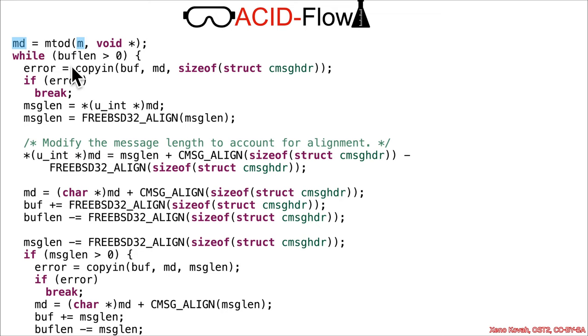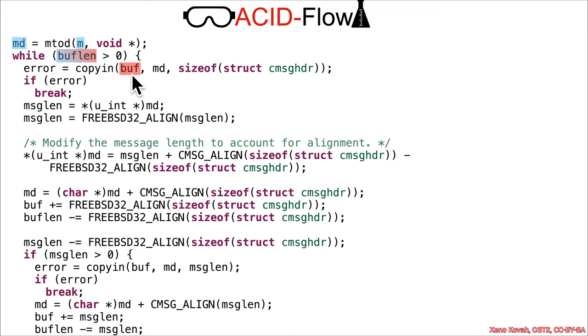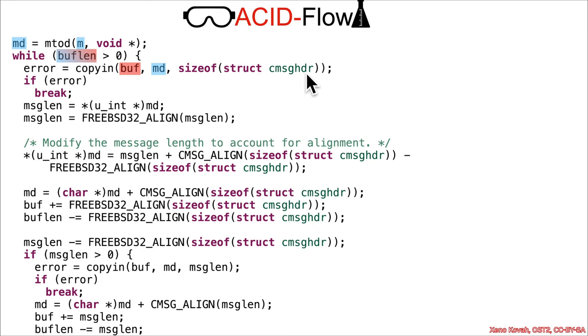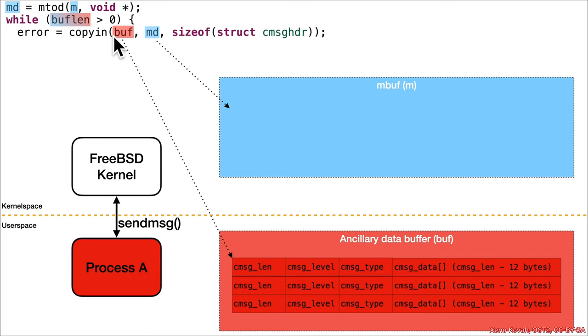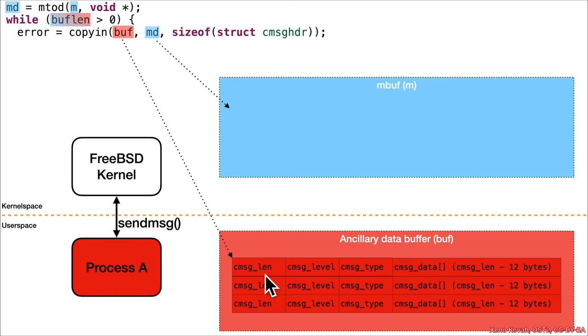Then that bufflen, which is 2048 or smaller, while that's greater than zero, it's going to call copyin on the buff, which is the user space fully attacker controlled buffer, with the kernel side data buffer, which is unfilled. It's going to copy in a struct's worth of data, but this is going to copy acid into that kernel space buffer. This is a second fetch. Let's visualize what's happening there: we've got the clean mbuf, we've got the clean mbuf data, we've got the sassy bufflen, but the copyin is pointing at this acid buffer in user space.